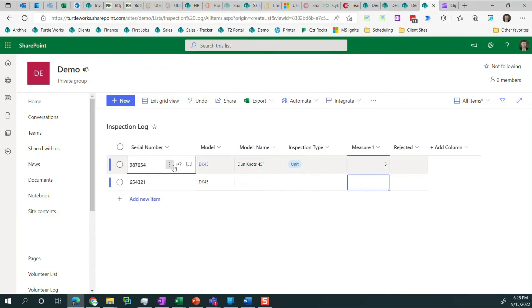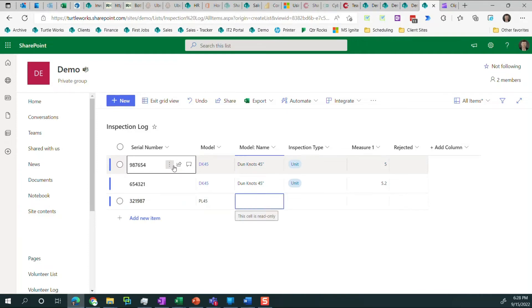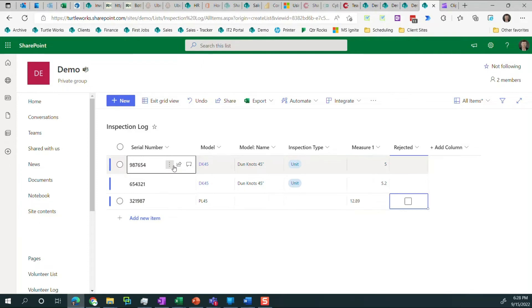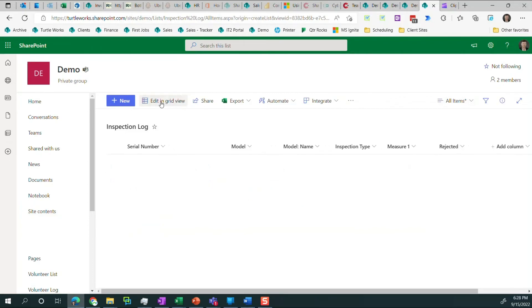And this will be a 5.2, not rejected. And let's do one more. This will be a PL45. And in this case, it's a 12.89, which is way out of spec. So we're going to reject that item. So I've added three items to the list. We've done three inspections. One of them failed. And we have that recorded basically in history now, as long as we have access to this SharePoint site, pretty straightforward.